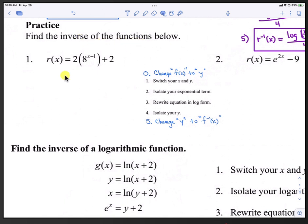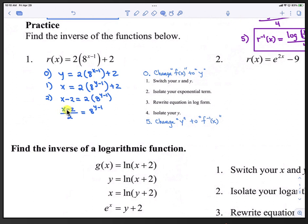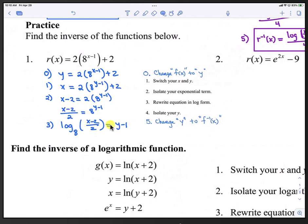Here is practice number 1 — finding the inverse of this function. We have r(x) equals 2 times 8 to the x minus 1, plus 2. In step 0, we change r(x) to y. In step 1, we switch the x and y: x equals 2 times 8 raised to the y minus 1, plus 2. In step 2, we isolate the exponential term — subtract 2 from both sides first, then divide by 2, giving (x minus 2) over 2 equals 8 raised to the y minus 1. In step 3, we write in log form: log base 8 of ((x minus 2) over 2) equals y minus 1.